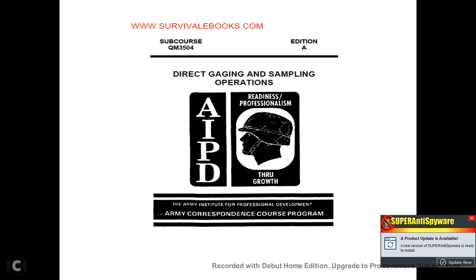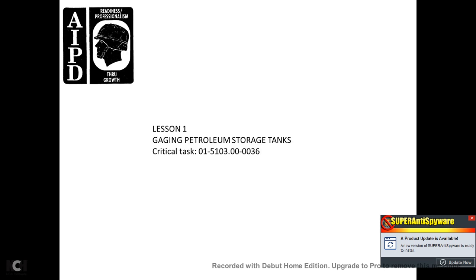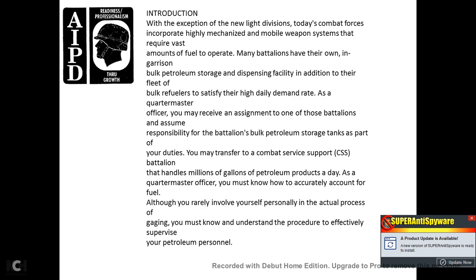Hi. We're doing an AIPD course — Army Institute of Professional Development Army Correspondence Course Program — sub-course QM3504, Edition A, Direct Gaging and Sampling Operations. Lesson 1: Gauging Petroleum Storage Tanks, Critical Task 0151030030036.